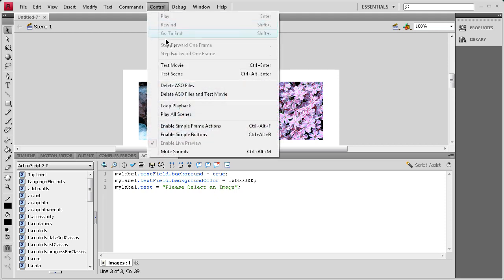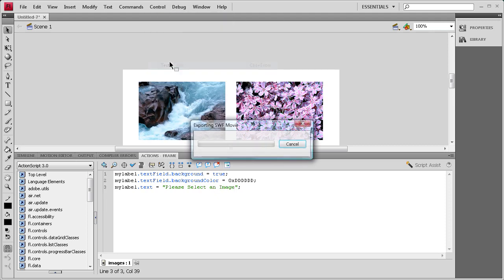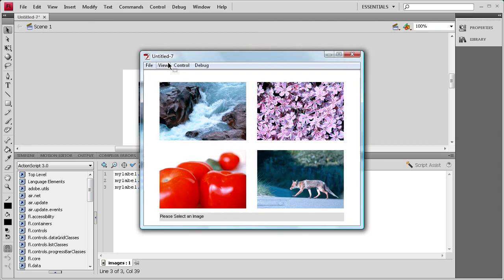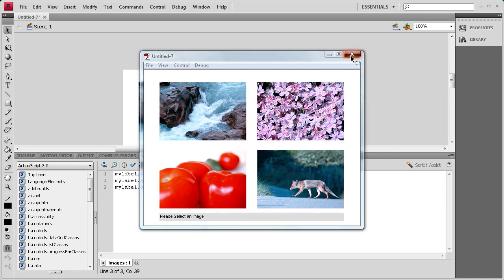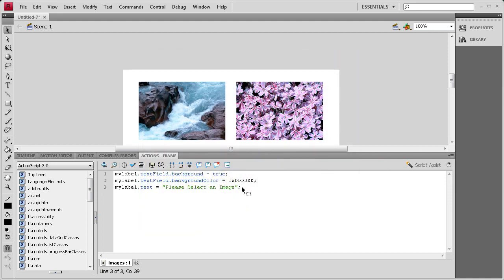All right, so now we can see what we have by going to Control, Test Movie. And you can see it's changed the label to a lighter gray, and then it says please select an image within there. But when we click on images, it doesn't do anything yet, but it will.